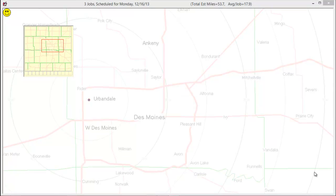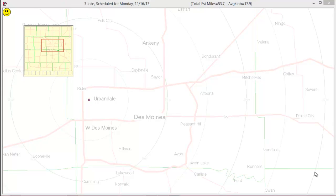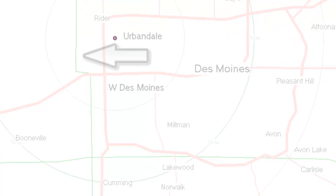This video will discuss navigating the Dispatch Map. First, as a general overview, the map is designed to be faded so the text routes are the focus, with the streets and city names in the background.